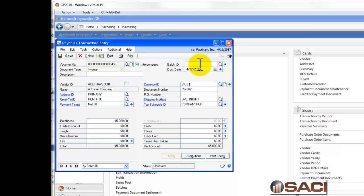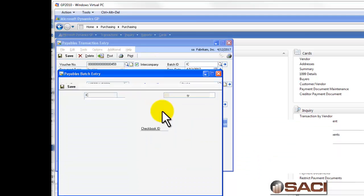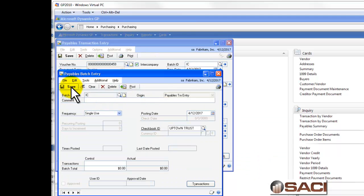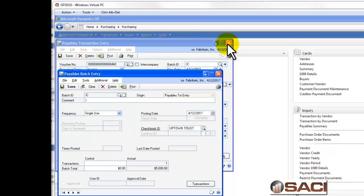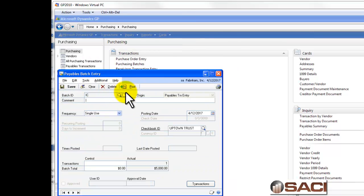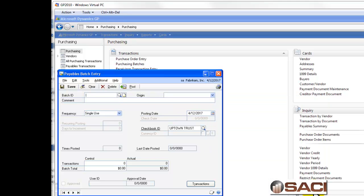Intercompany transactions need to be saved into a batch. So, I'm going to save this into a batch. And now, I'm going to post this batch. We'll just cancel all these reports.